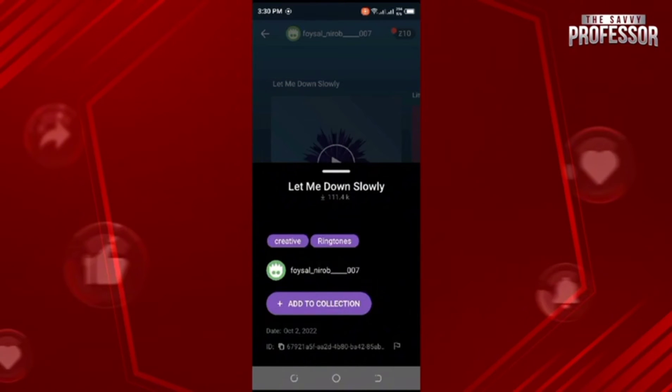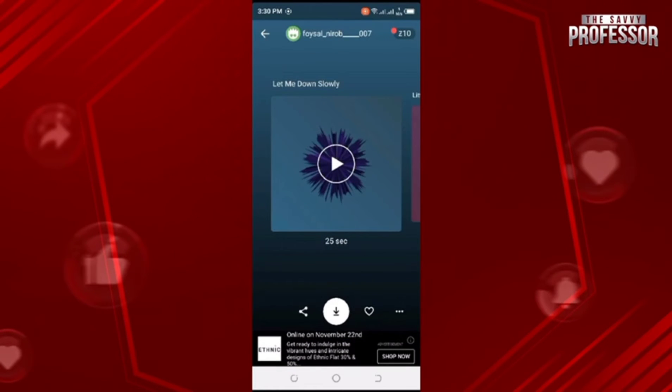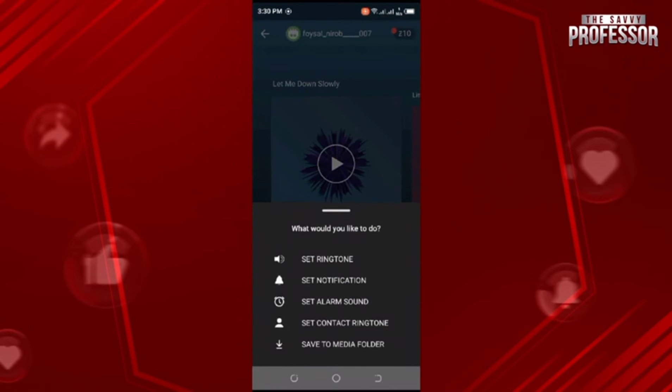Tap on these three dots. Here you can see 'Add to Collection' — tap on it and this ringtone will be added to your collection. Now tap on the download button and a screen like this will pop up.